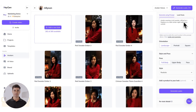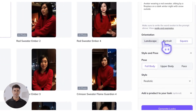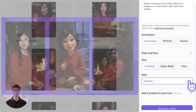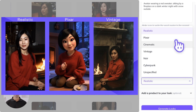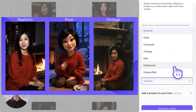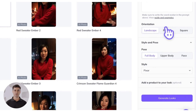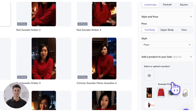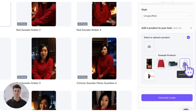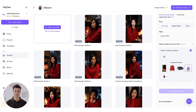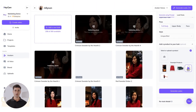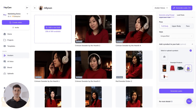Once you've input your prompt, select the avatar's orientation. Select a pose between full body, upper body, and face only. Then, if you like, specify the animation style, choosing from realistic to Pixar or vintage. And if you're a HeyGen user on a paid creator, teams, agency, or enterprise plan, you can even upload an image of any product of your choice to create custom looks perfect for a product launch, ad, or explainer.